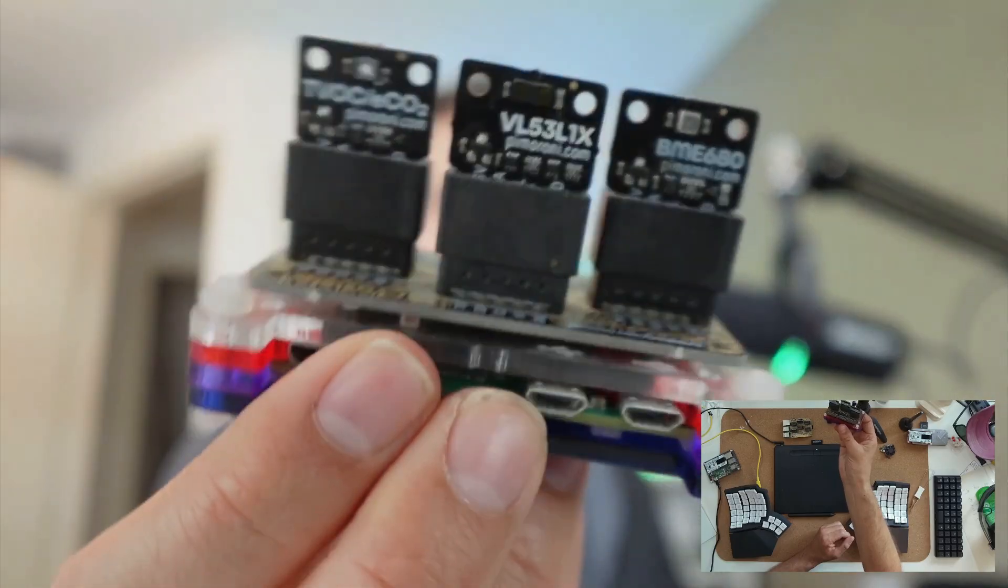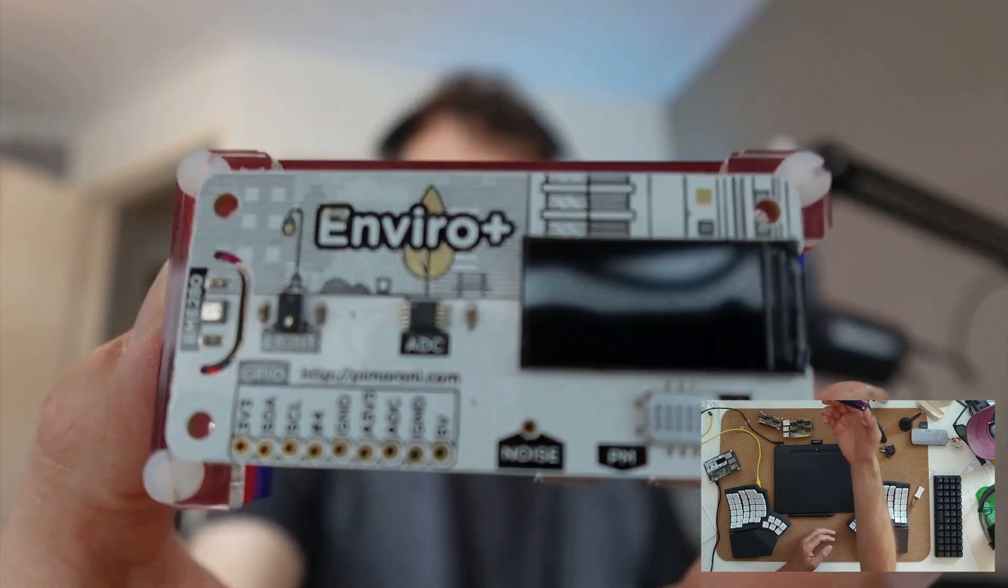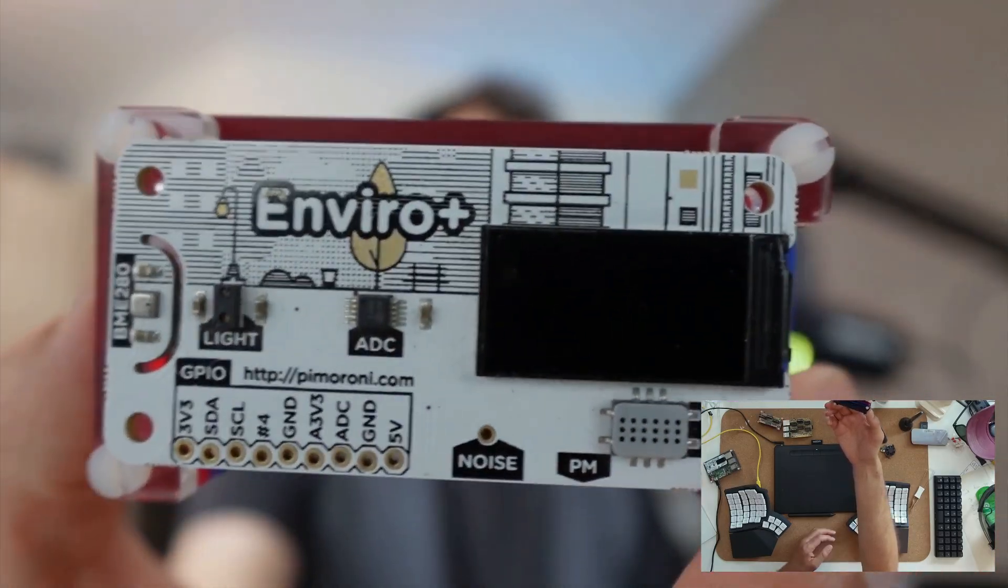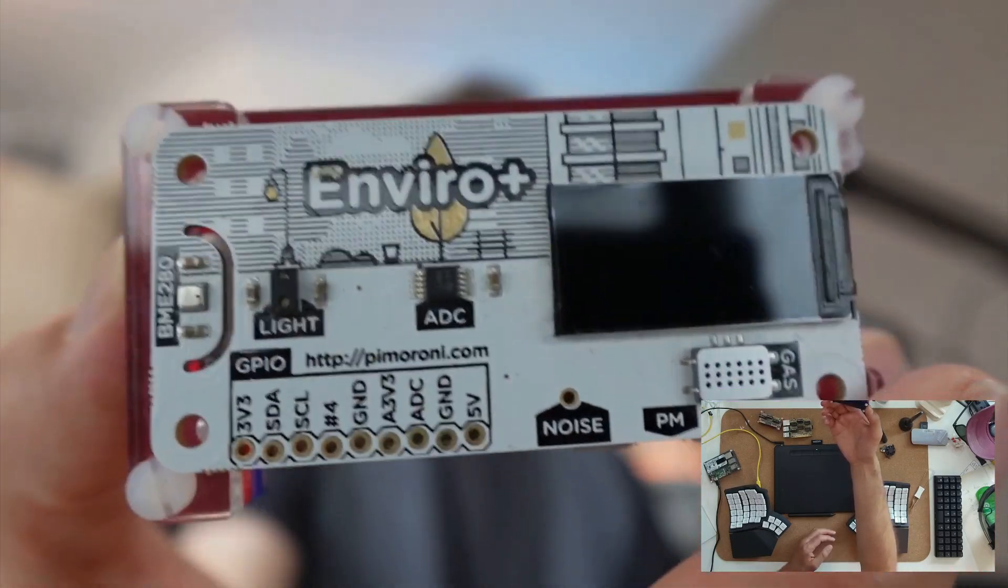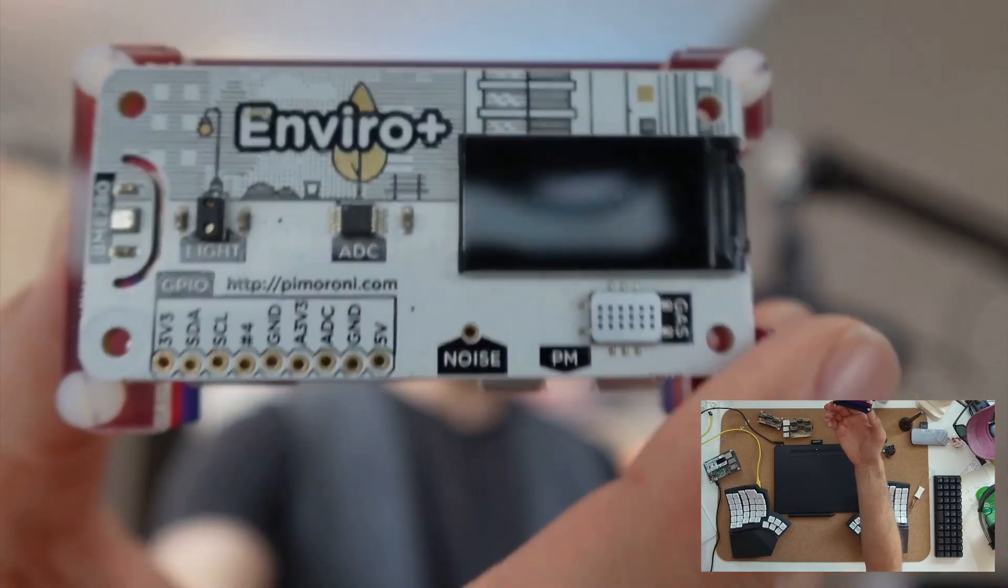They also come in a mini version if you have a Raspberry Pi mini around. But the same company also makes these, which don't allow you to swap sensors, but they do come in a nice package for all sorts of environmental readings.